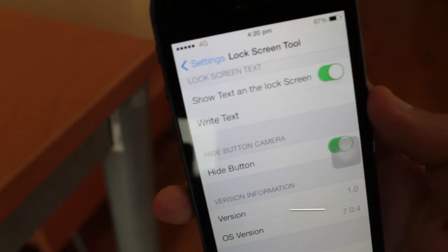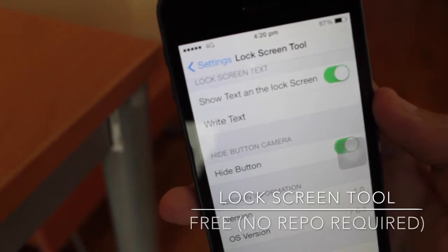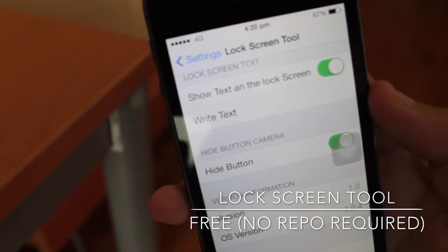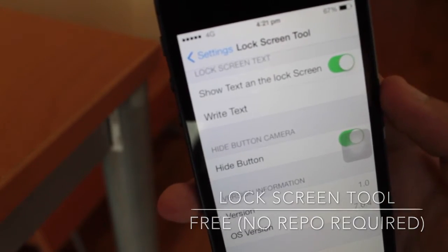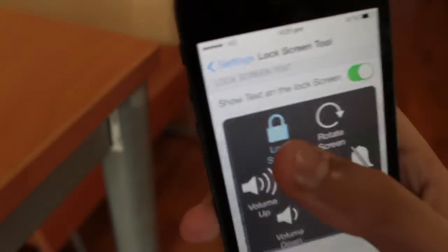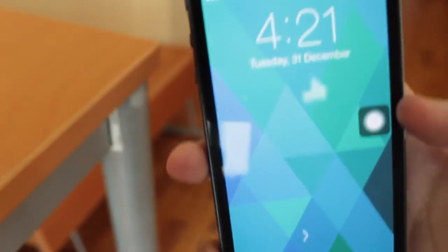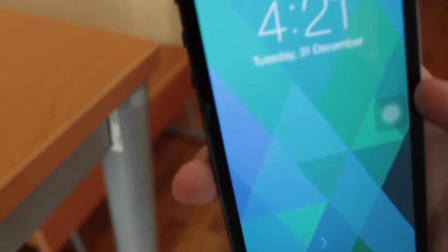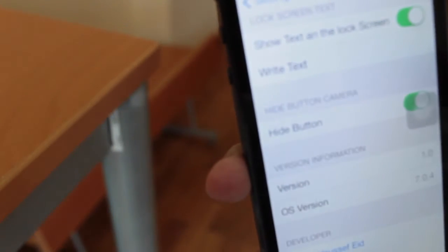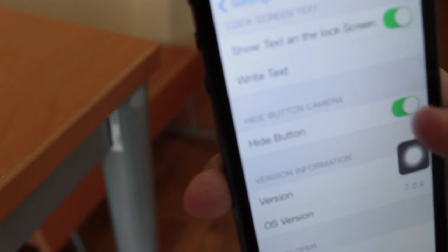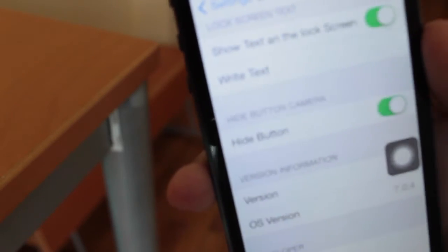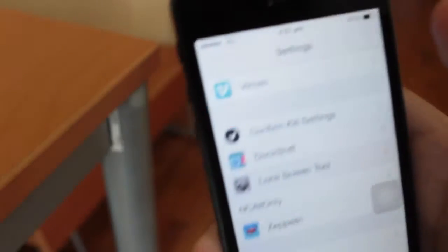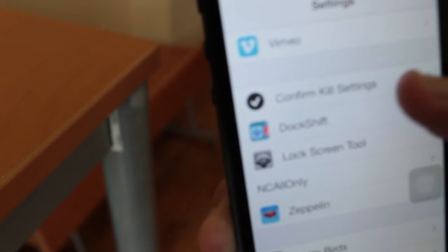This is Lock Screen Tool, and what it allows you to do is either remove your camera grabber or change the slide to unlock text on your lock screen. As you can see, I have removed the slide to unlock text and replaced it with nothing. Basically, how I achieved that was in the text field to replace your slide to unlock text, I just put a space, so technically nothing is there. Definitely check this one out if you're interested in changing the slide to unlock text or removing your camera grabber from your lock screen.